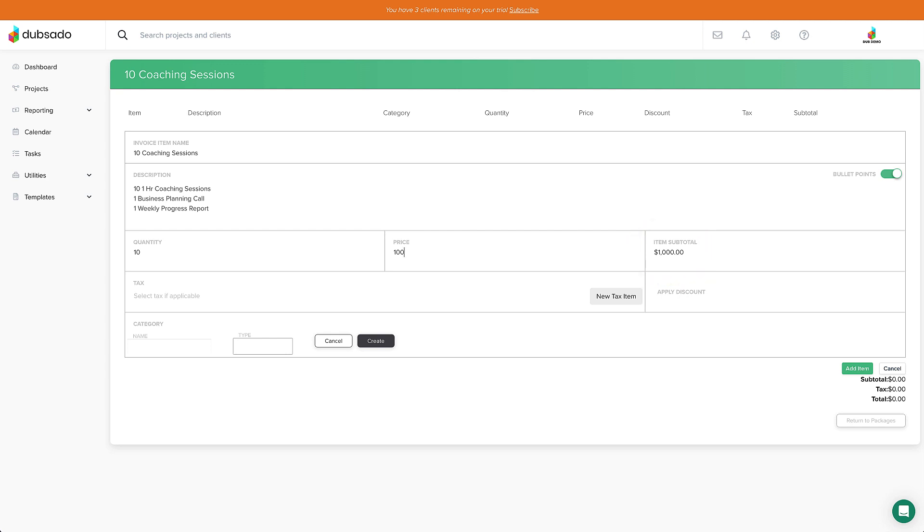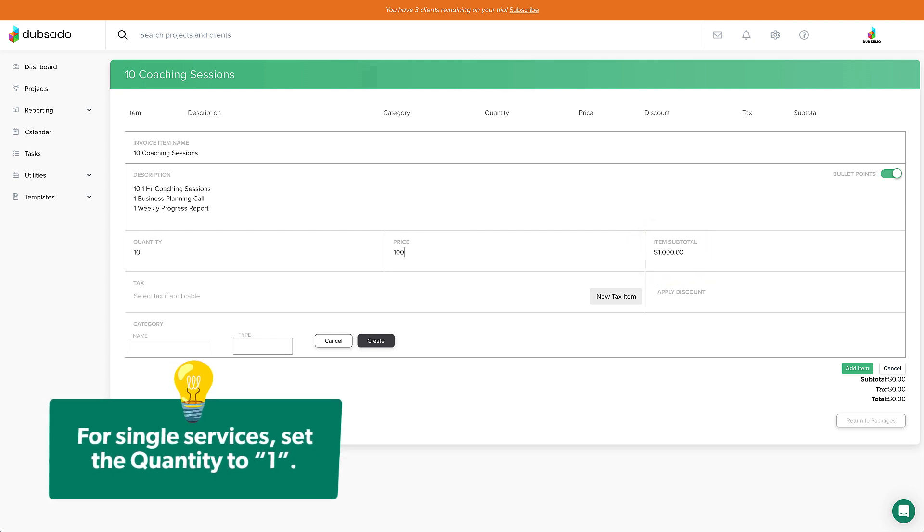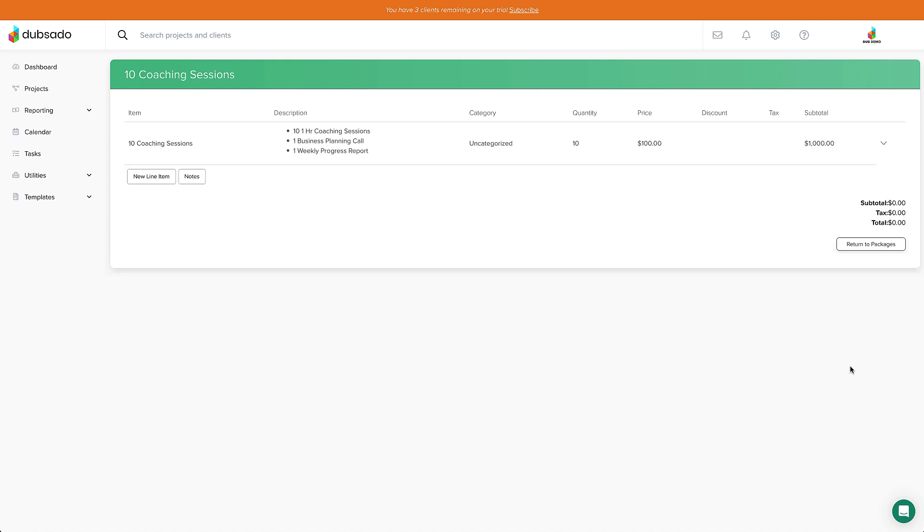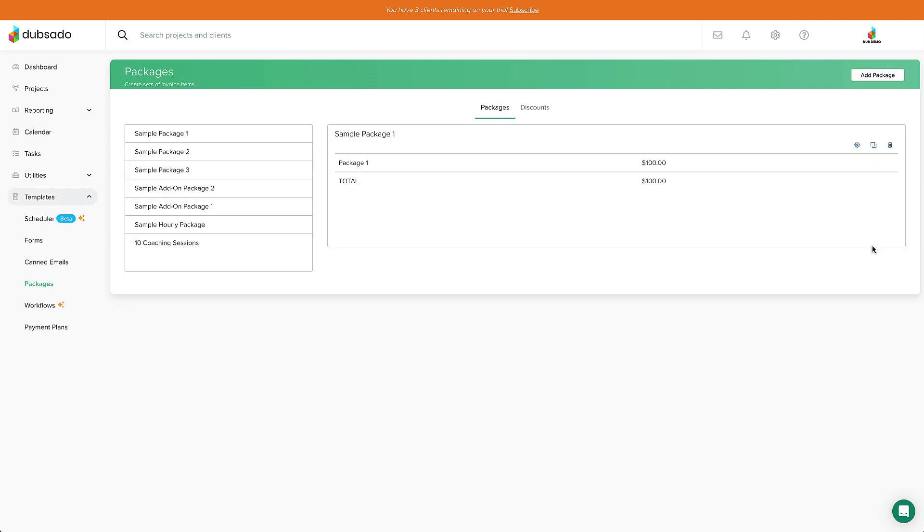If you have a single service like logo design or a photography session, you'll put the quantity to one. You can also add tax and income categories for accounting purposes, but for right now we'll click Add Item at the bottom. Now we have our line item for this package. If this package had more items to add, click New Line Item and do that process over again. But this one is good to go, so we'll click Return to Packages at the bottom, and we're done.